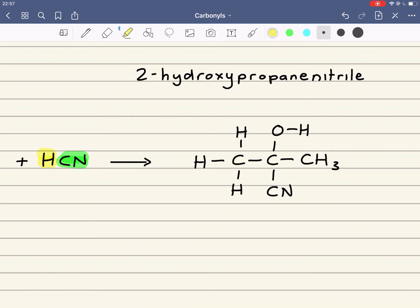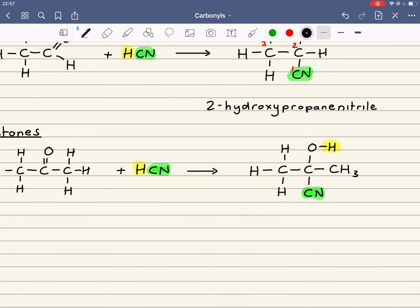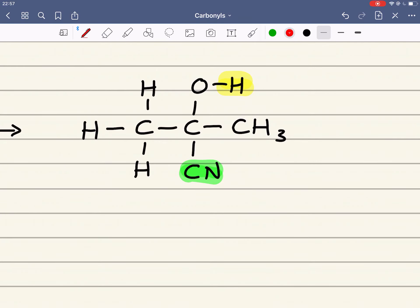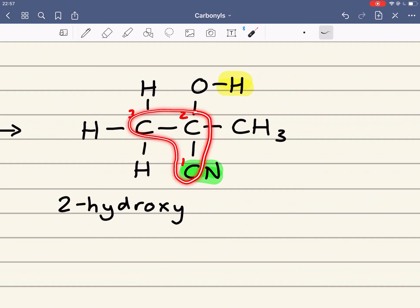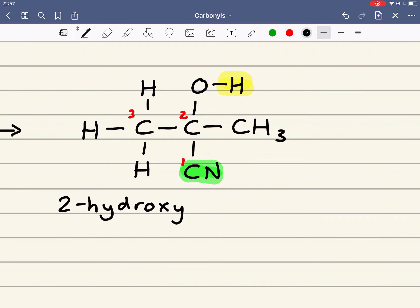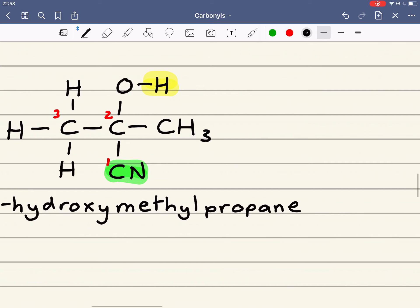We can see that the CN is added here and the H here. Again, I have to number the carbon in the nitrile group as carbon 1, then 2, and going to the left, 3. There is an alcohol group on carbon 2, so again it's 2-hydroxy. I've got 3 carbons in my longest chain, but now I've got a methyl group, and because that methyl group is on carbon 2, it's 2-hydroxy-2-methylpropanenitrile.